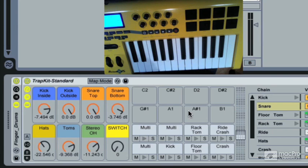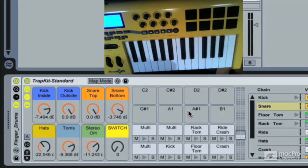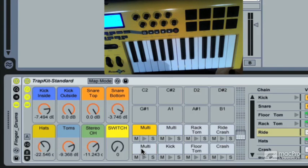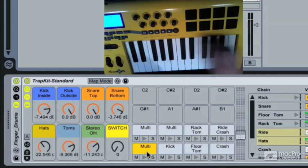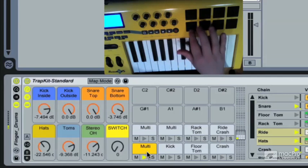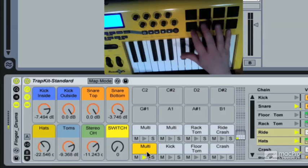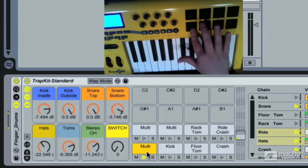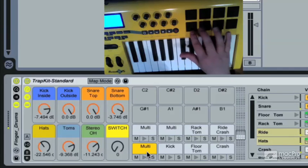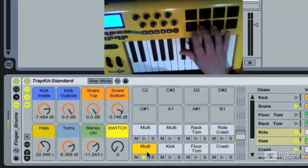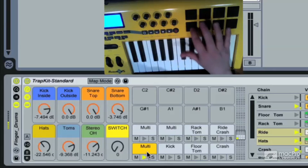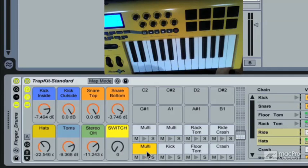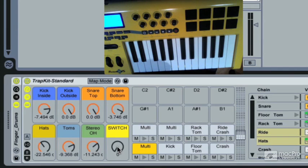So let's backtrack to why this choked crash is labeled multi, along with the first cell, which is the hi-hat multi. It's labeled multi for one reason: because as I showed you, it's got a velocity split going on. But both of these, the hi-hat and the choked crash, are also using this switch macro.